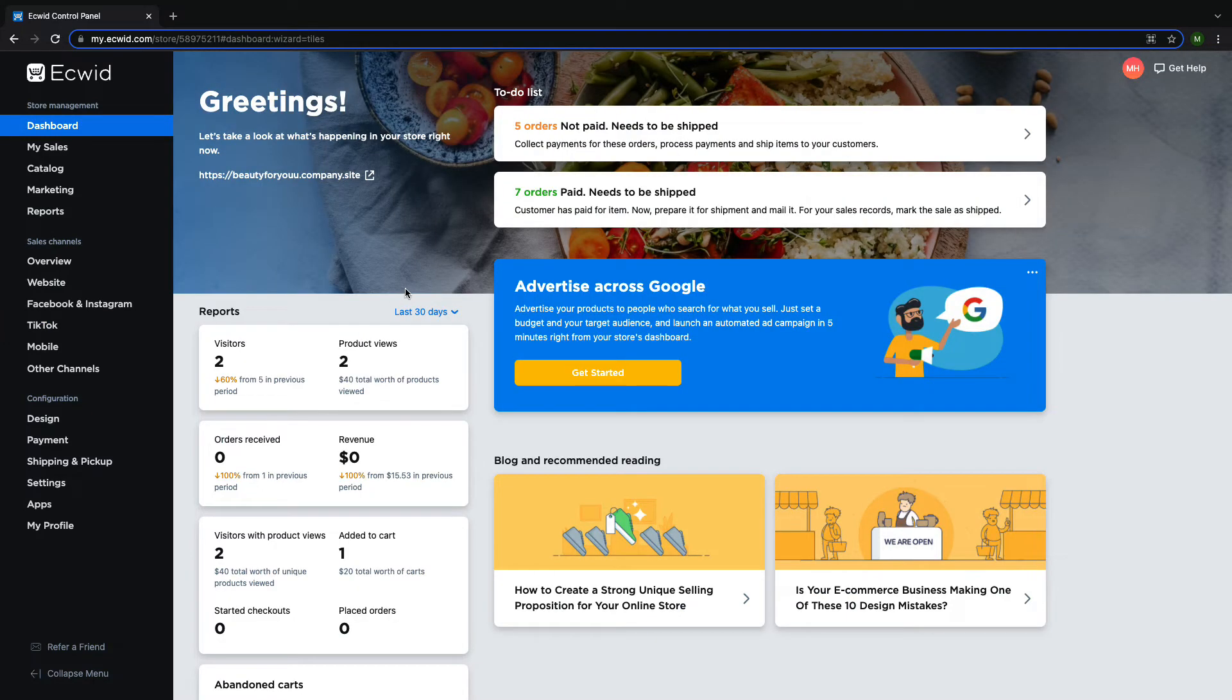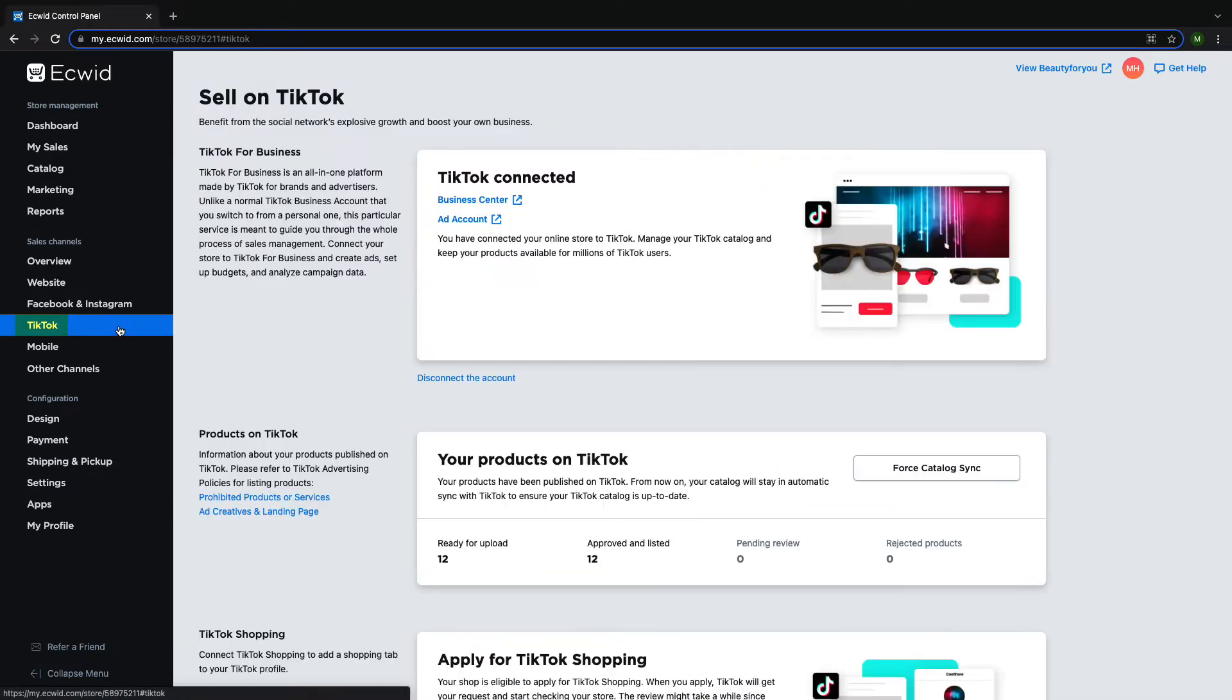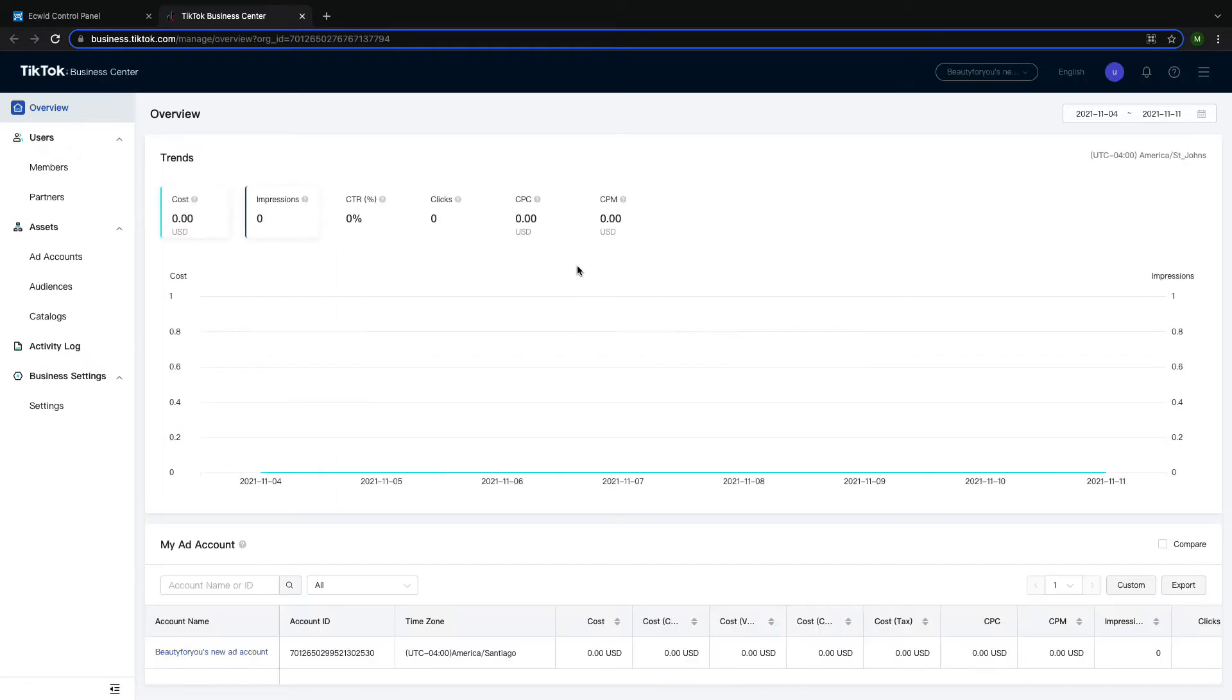Starting at your Ecwid dashboard, navigate to TikTok on the left-hand side of the page. Then click on Business Center. This will bring you to a new page where you should log into your TikTok for business account.